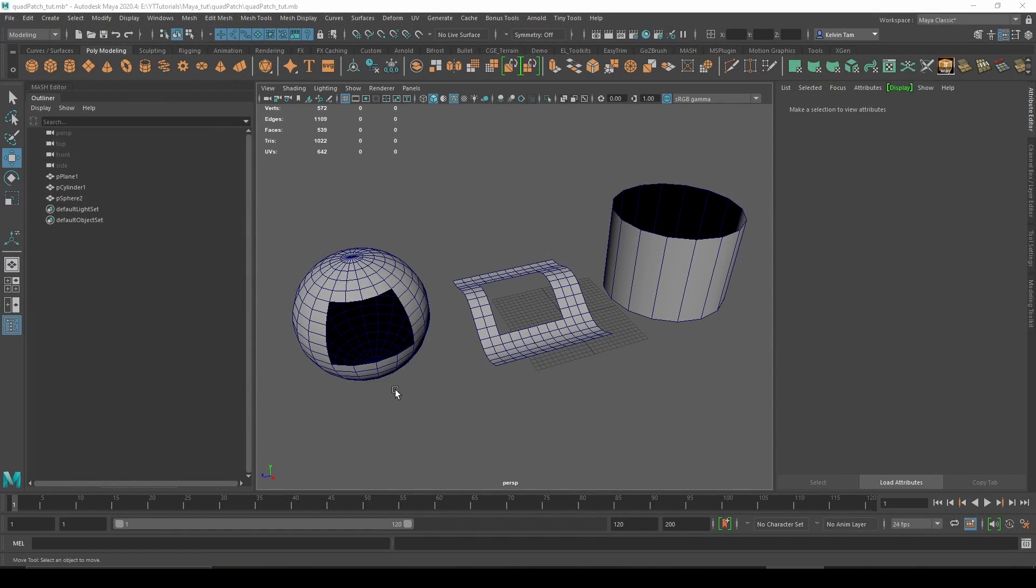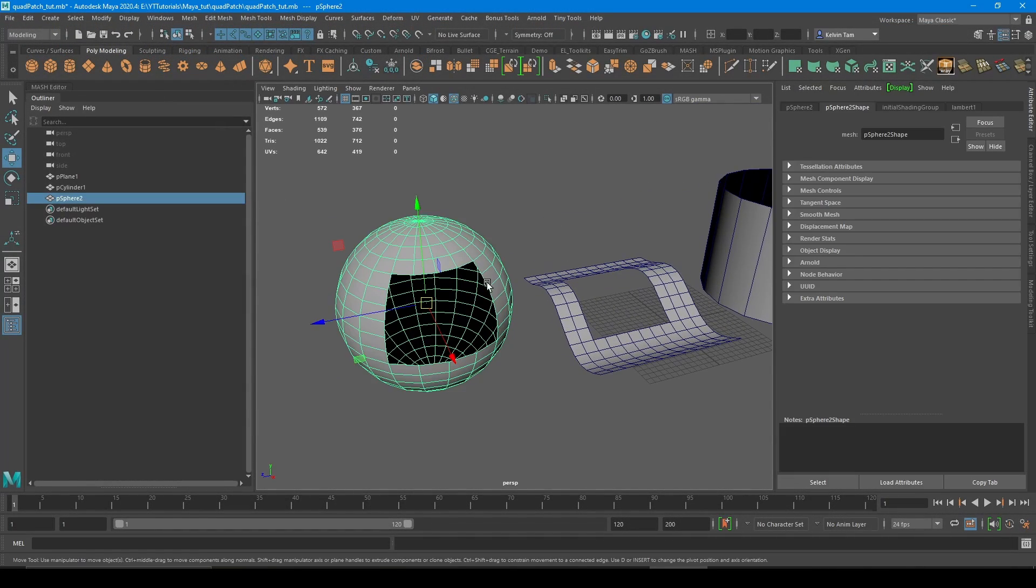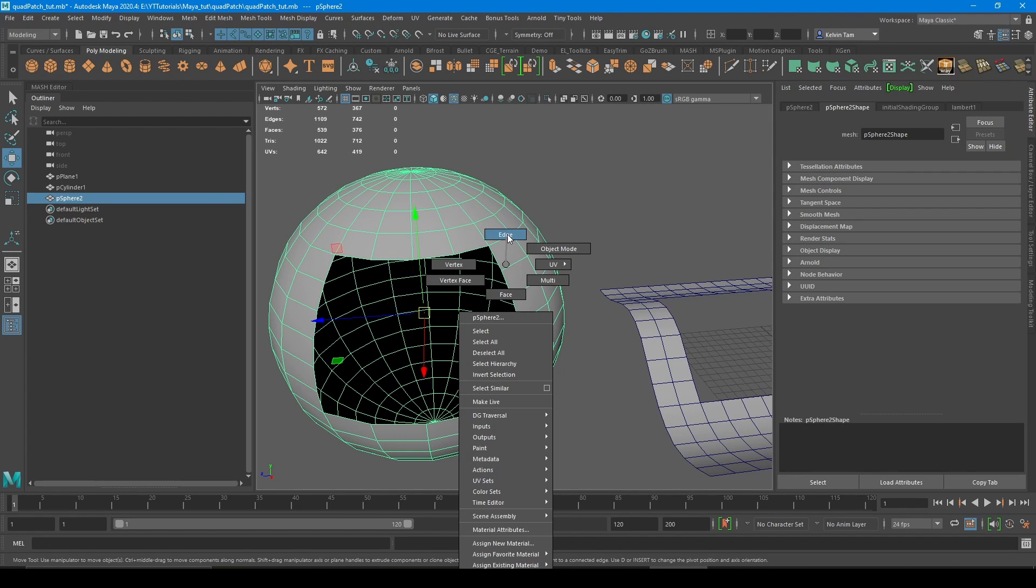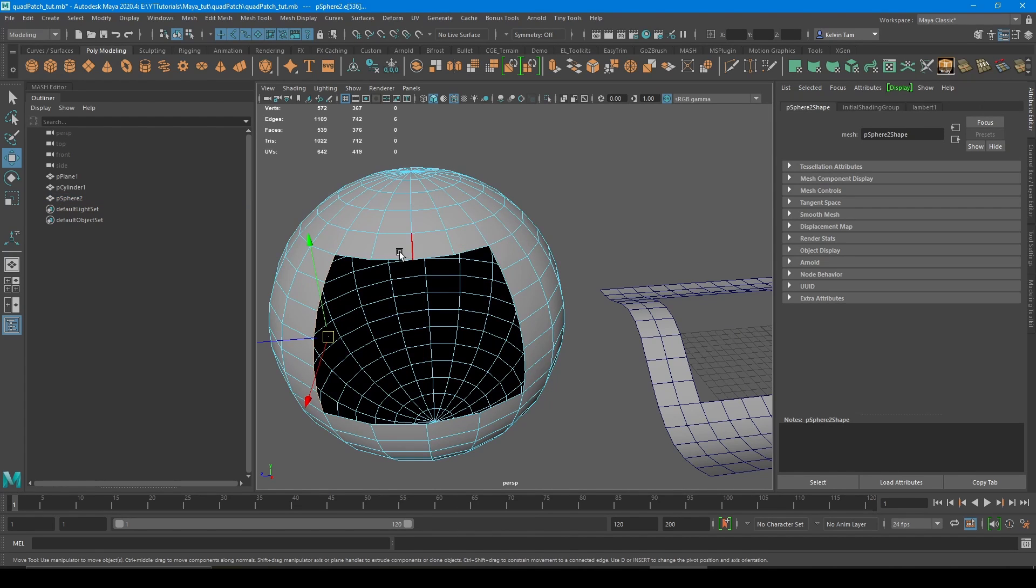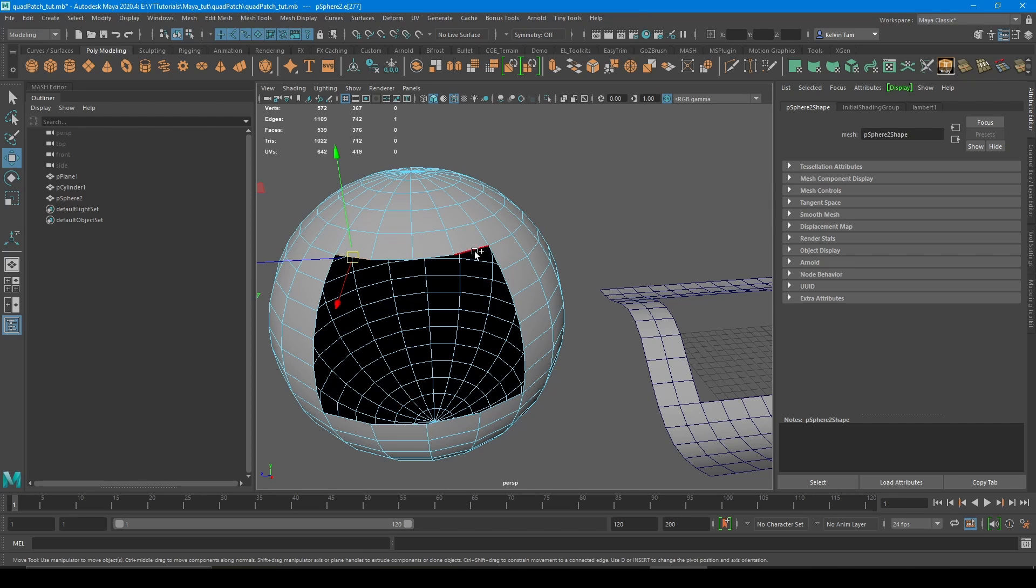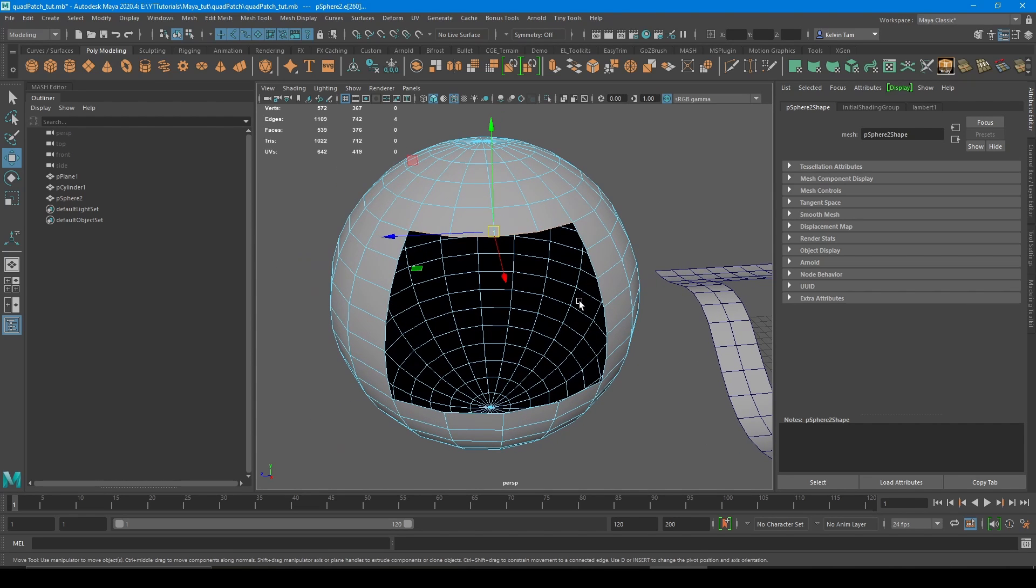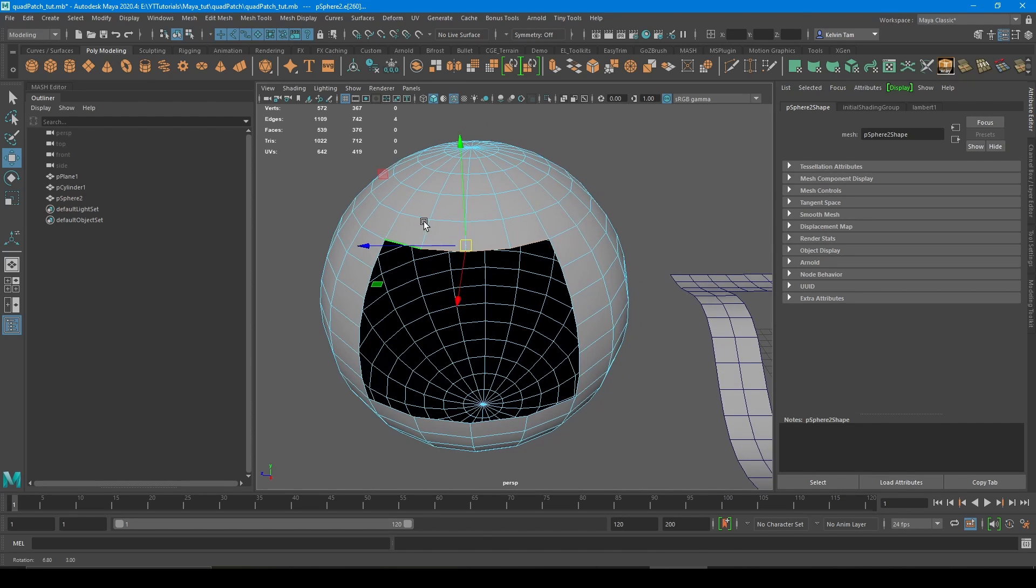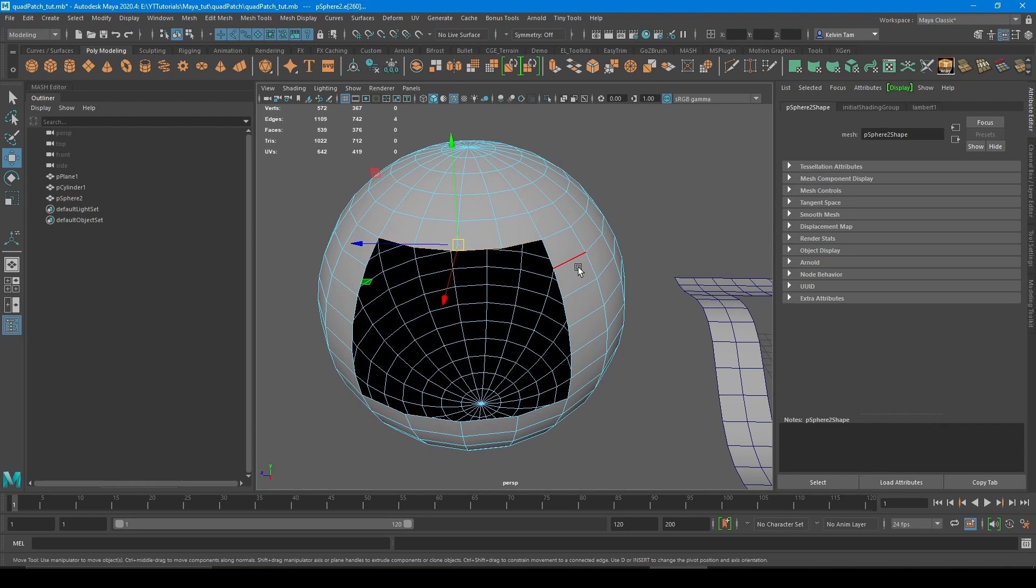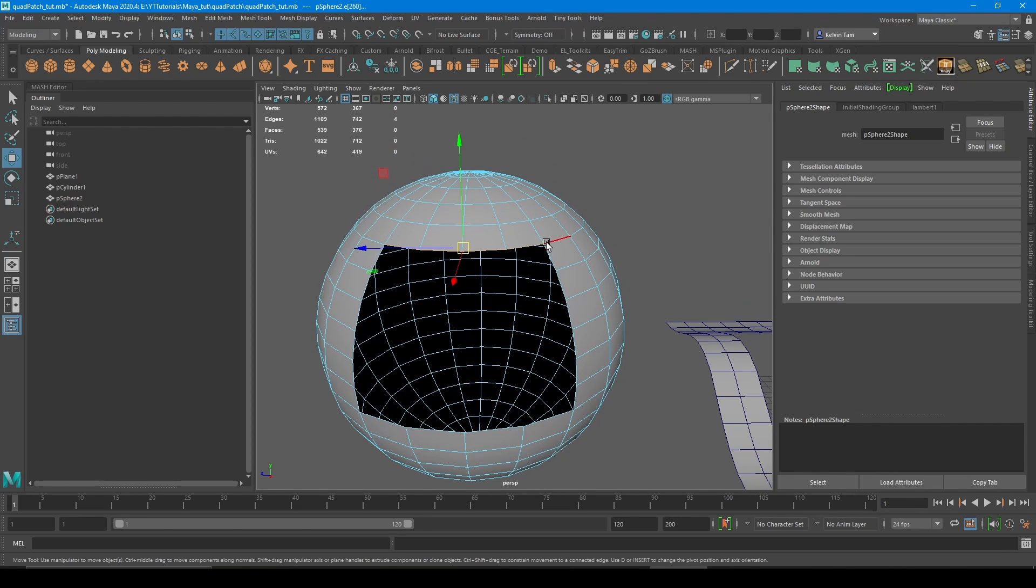So let's start with the sphere first. First you need to select an edge group to form the patch. Usually I start with left to right, so start edge and then end edge for the first curve. Usually how I determine this is by the sharpness of the corner. Anything that is more than 90 degrees angle, that's usually where the edge stops and starts.